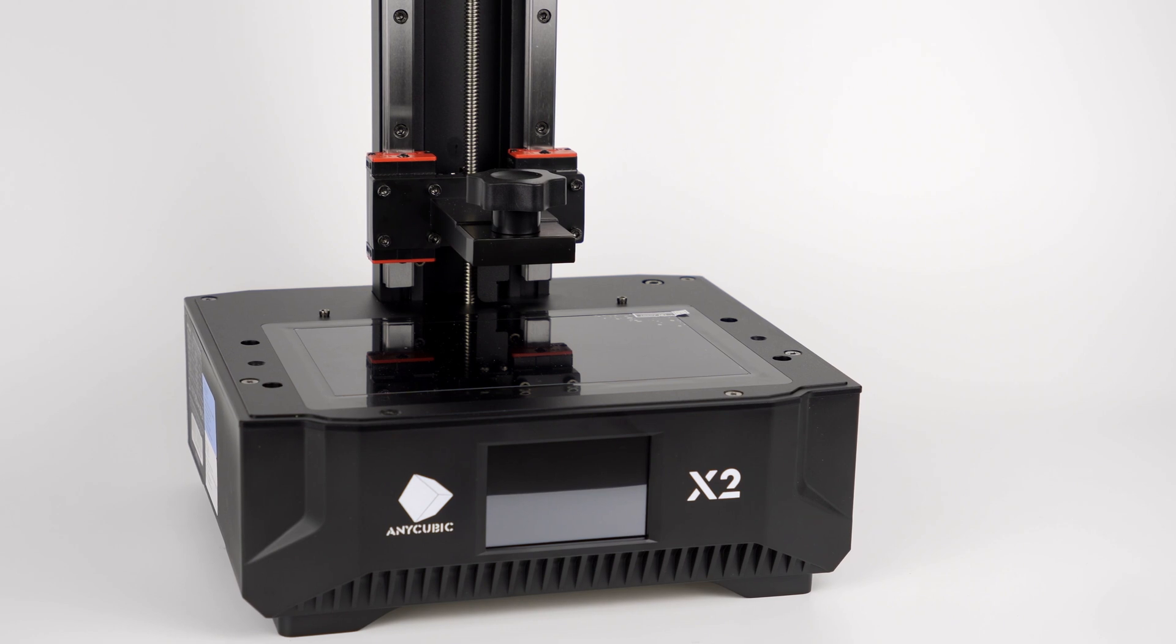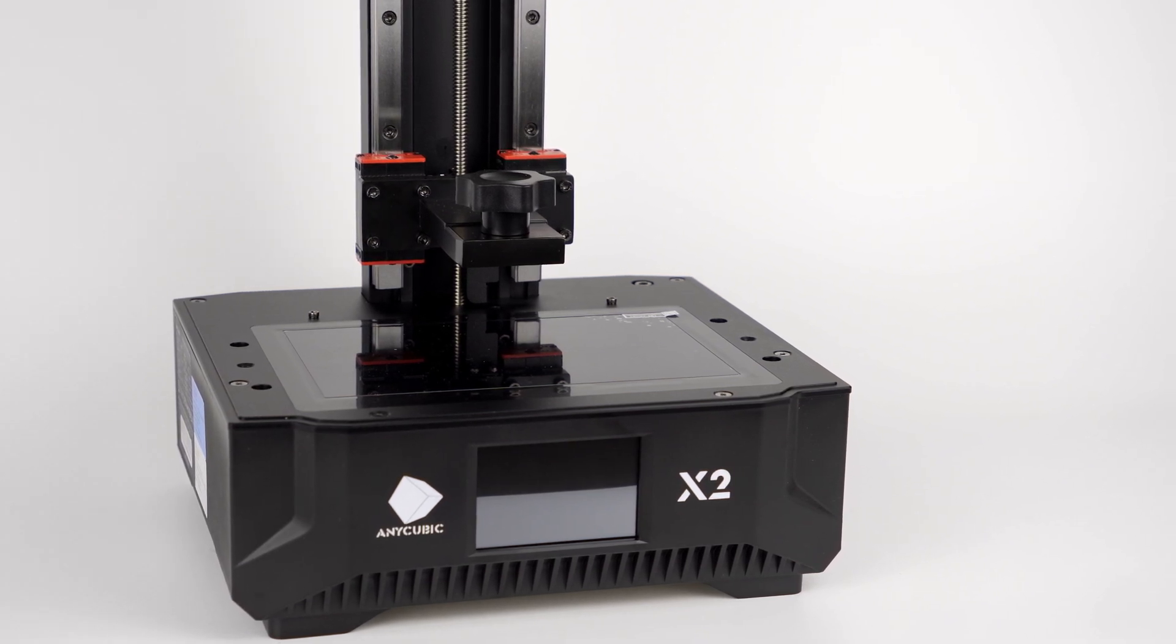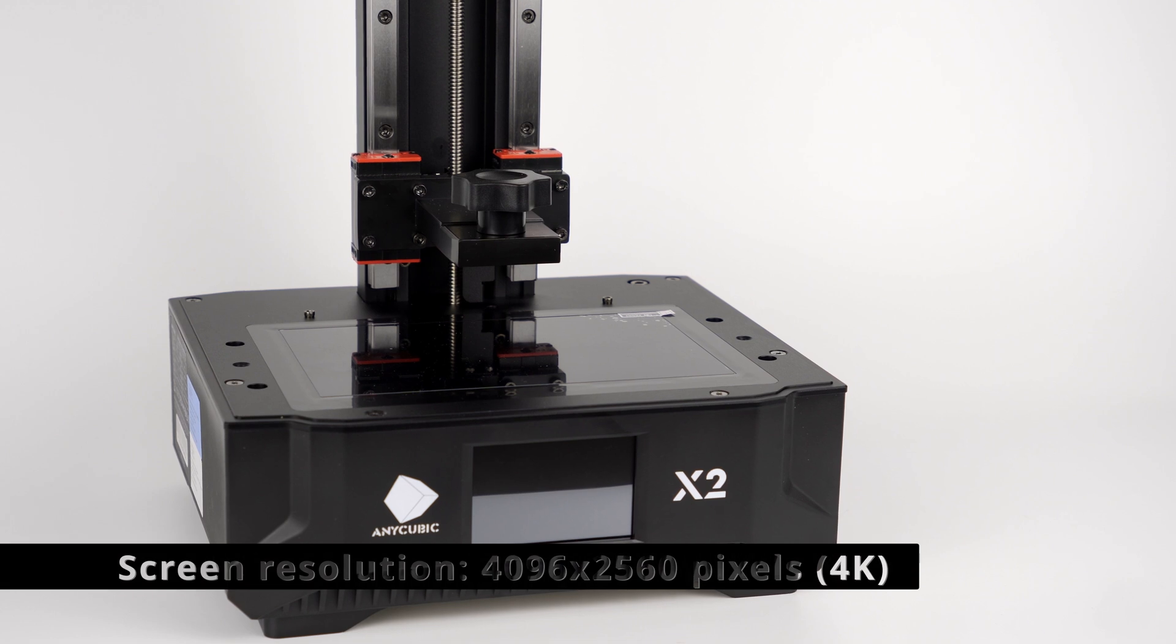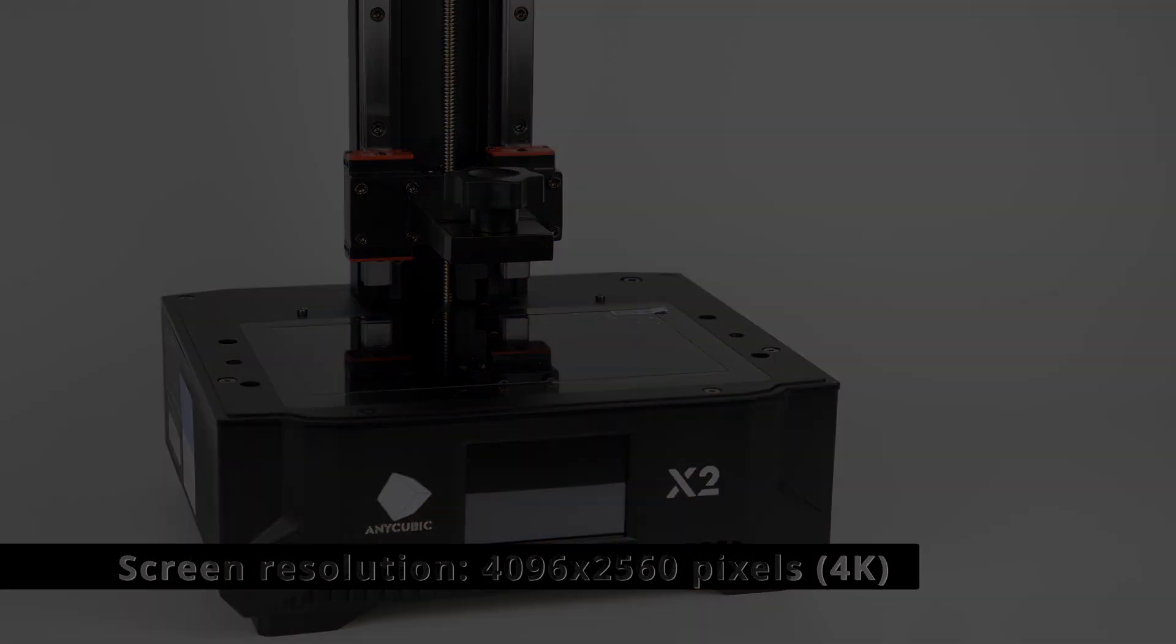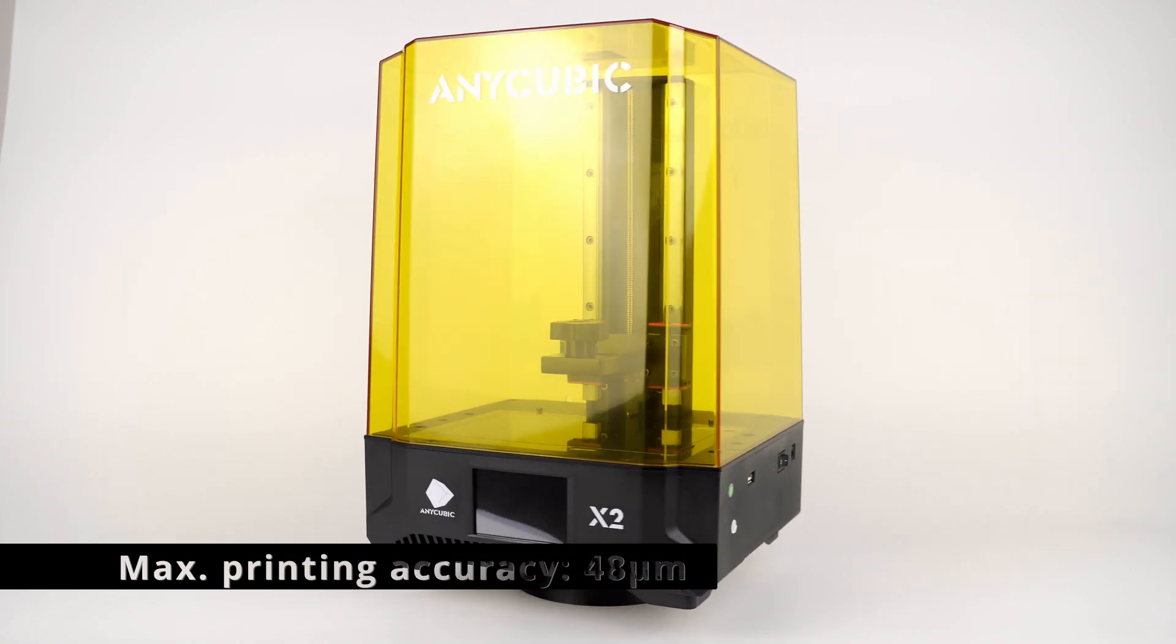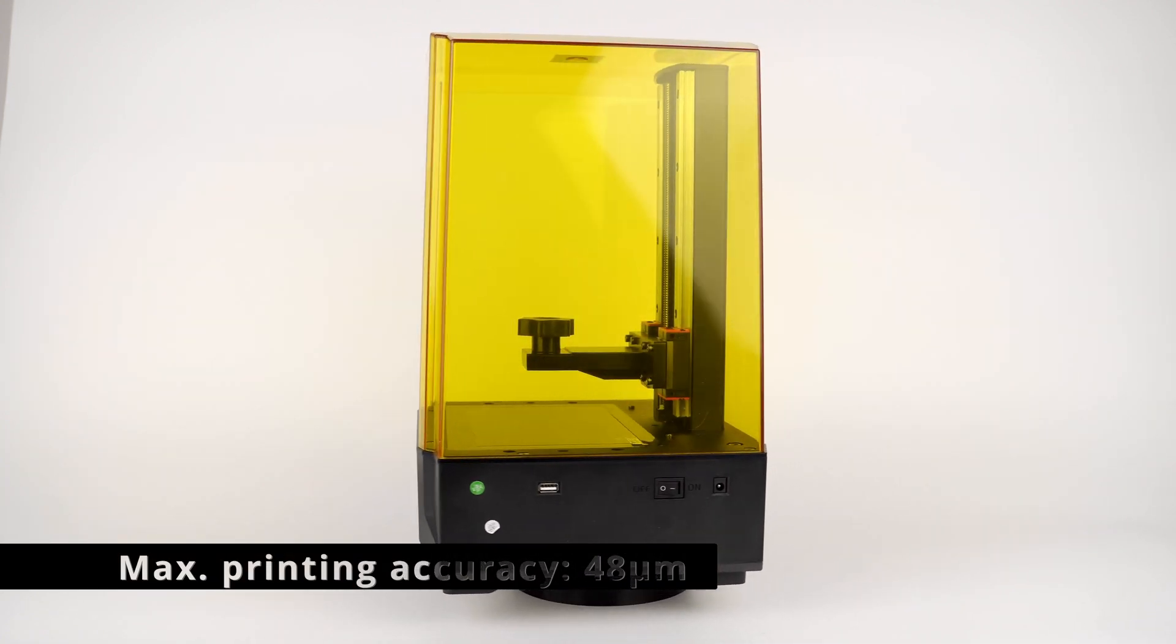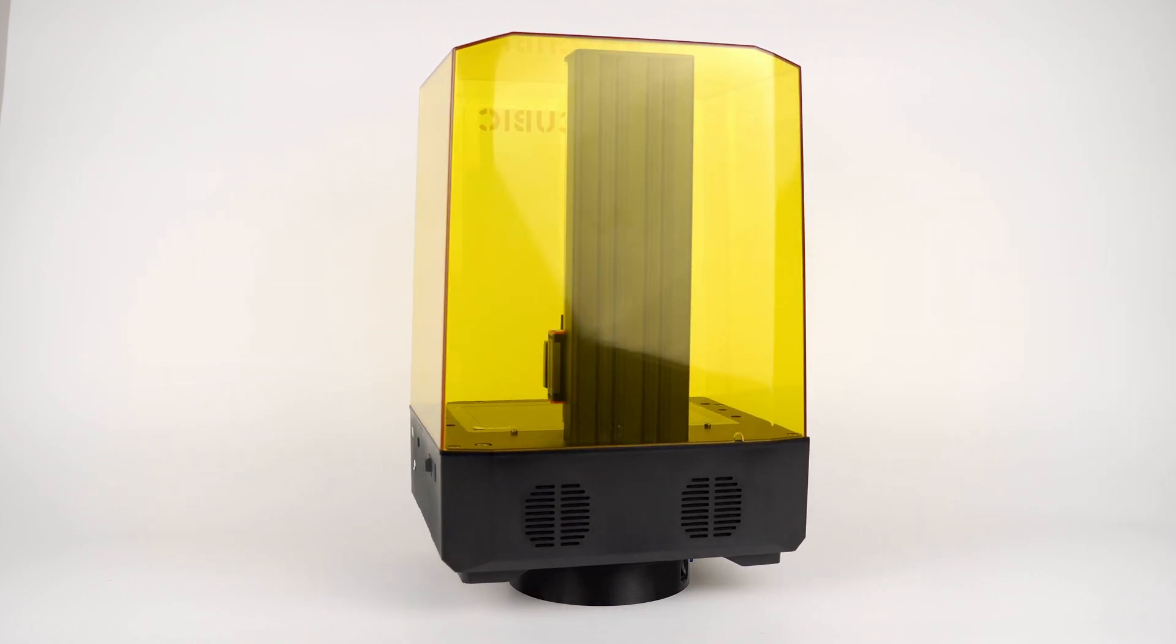The Photon Mono X2 uses a 4K screen with a resolution of 4096 by 2560 pixels. The printing accuracy reaches 48 micrometers, which is 4% better than the Photon Mono X.